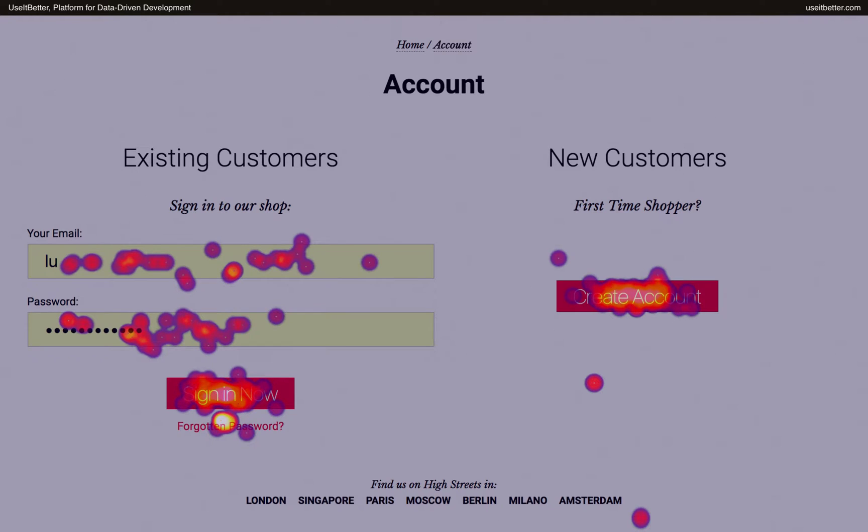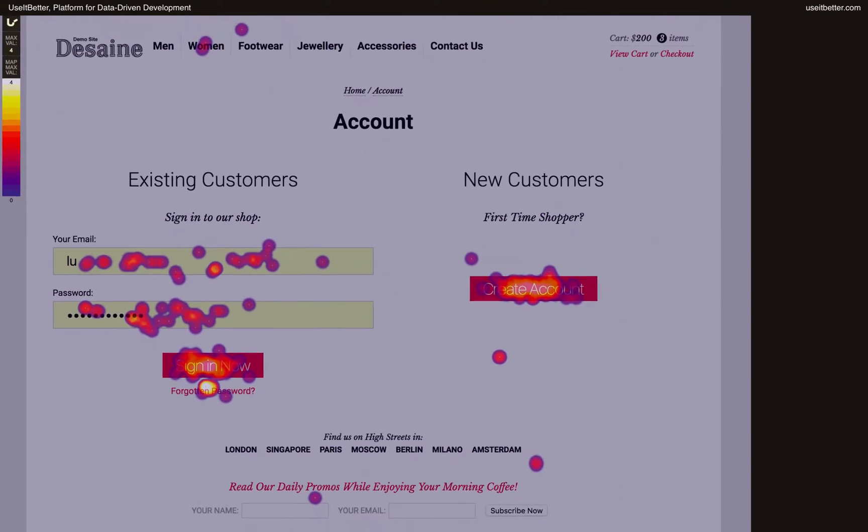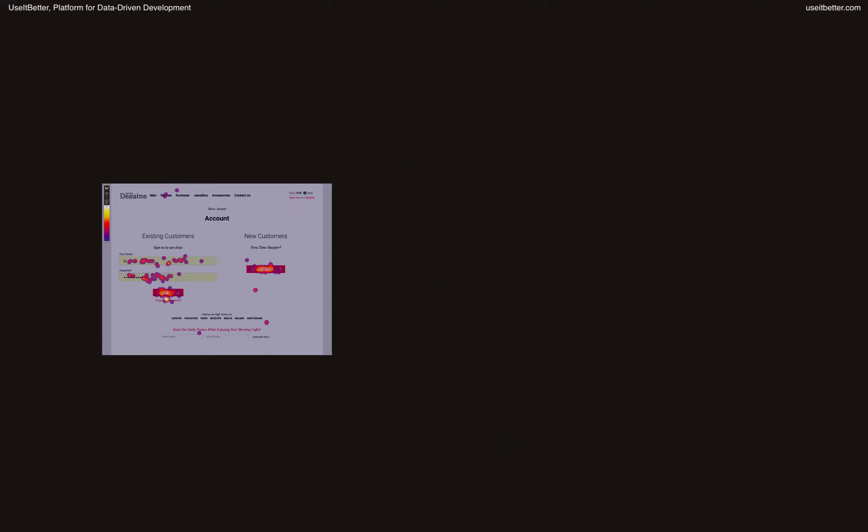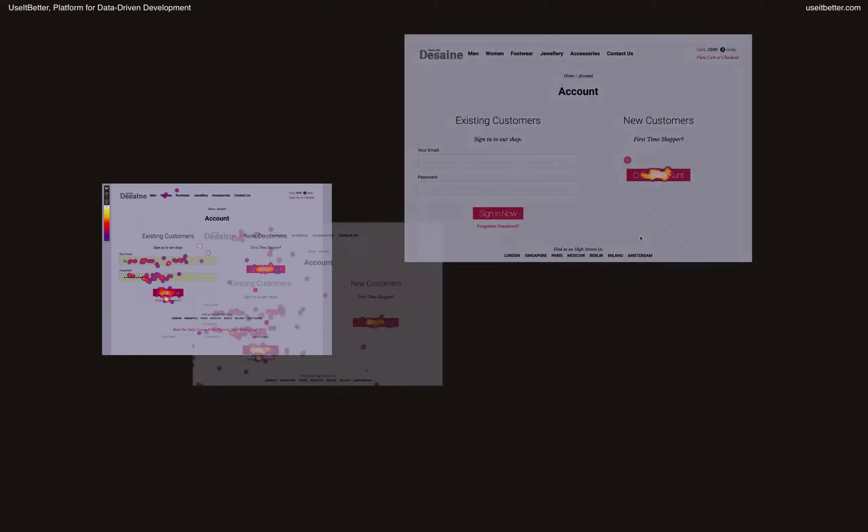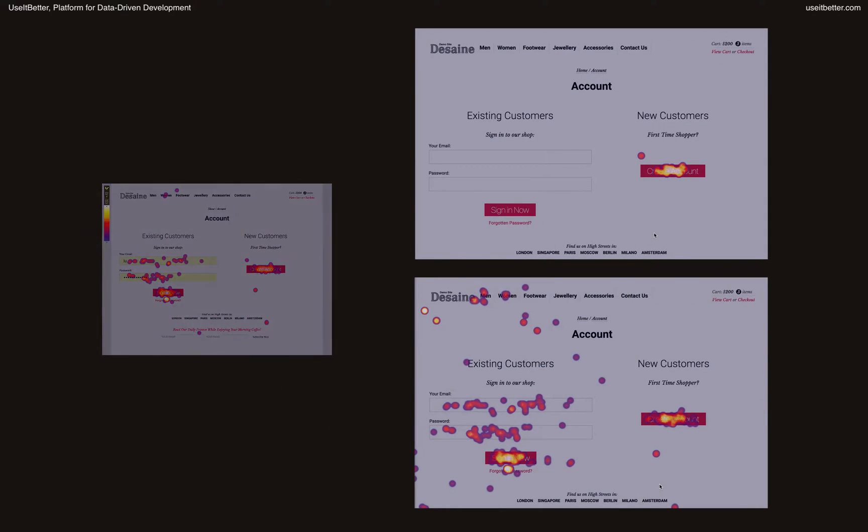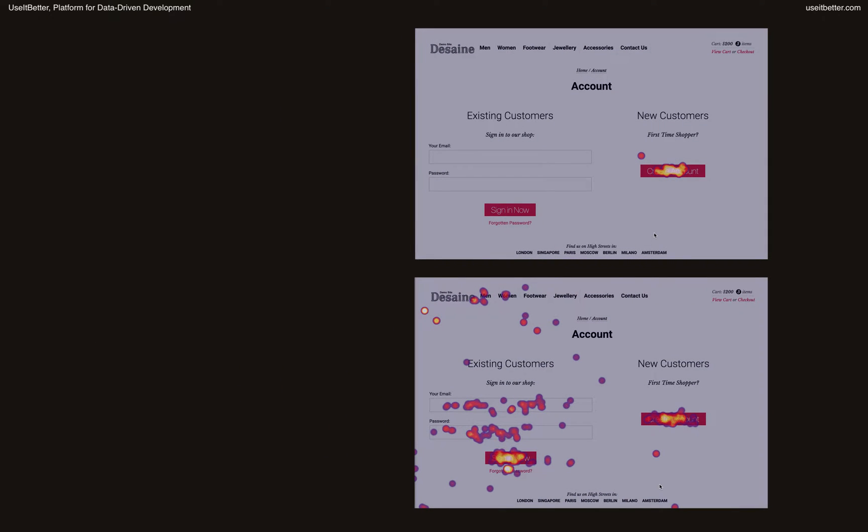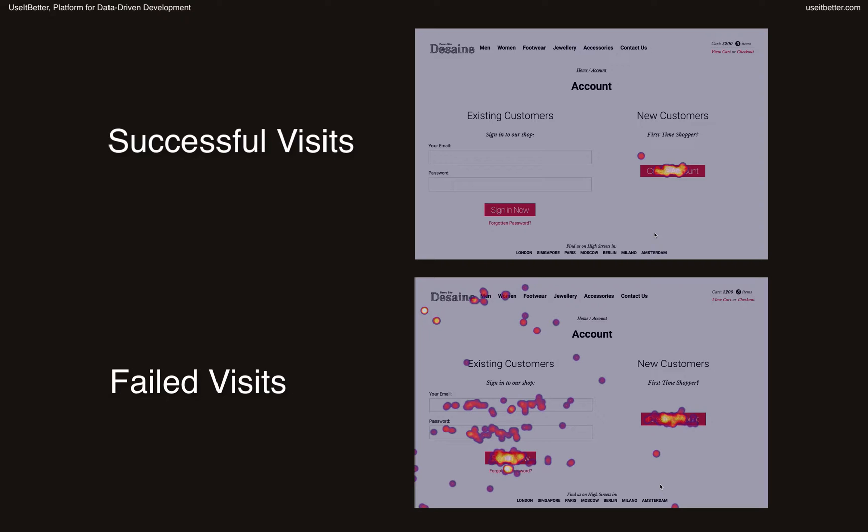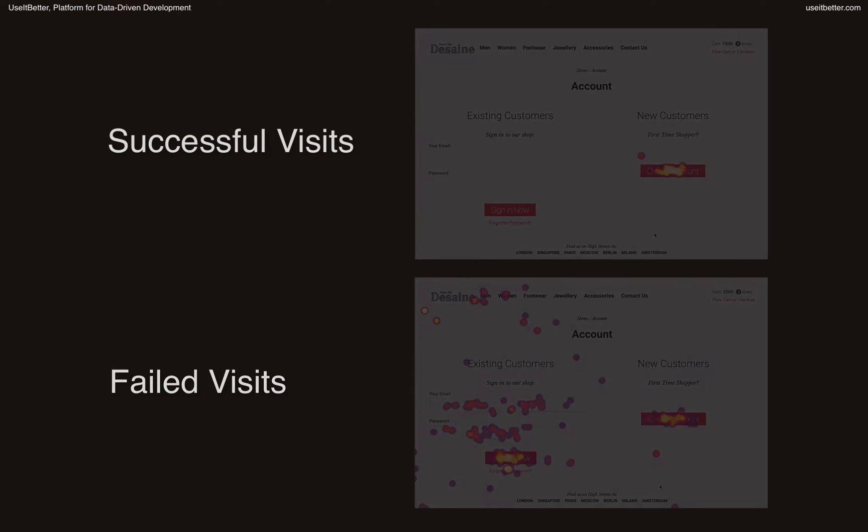But that doesn't mean that heatmaps are useless. You just need to use them wisely. The most important thing is to always generate separate heatmaps for visits in which users failed and succeeded to complete a particular process or part of it. In this case, we would need to see heatmaps for segments of visits with and without the Account HTML page to which users are taken upon successful login or registration.